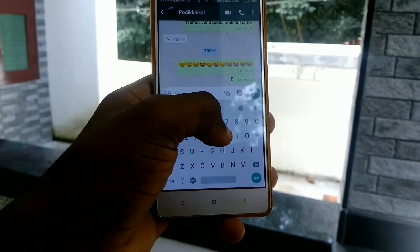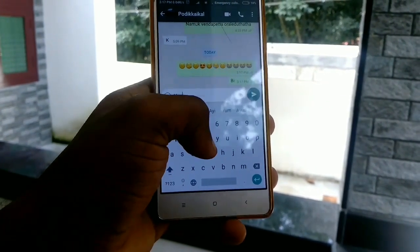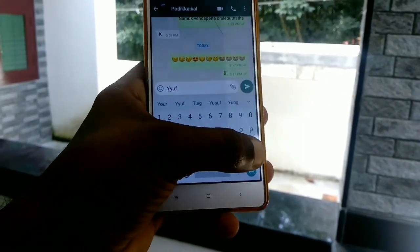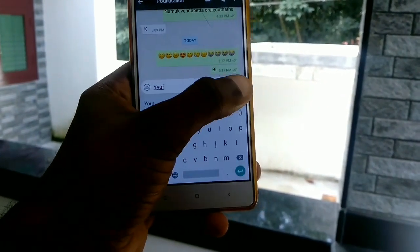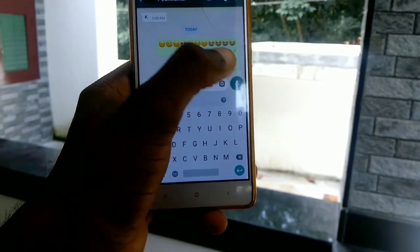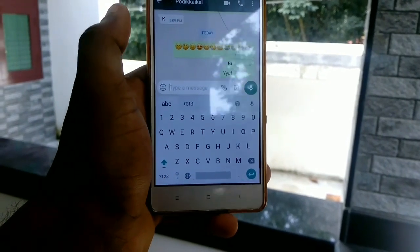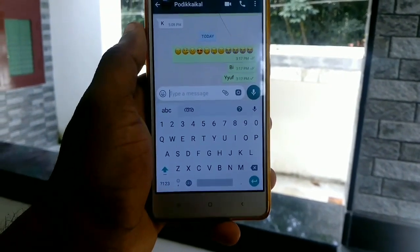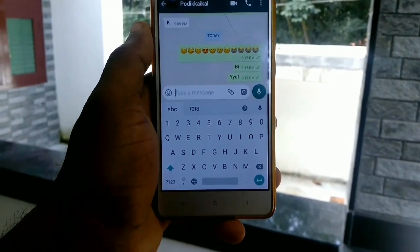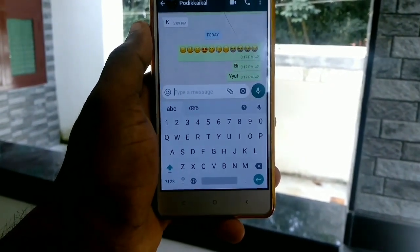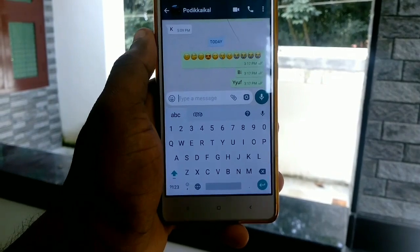I am learning how to use the Google Keyboard. I will learn how to use the Google Keyboard.